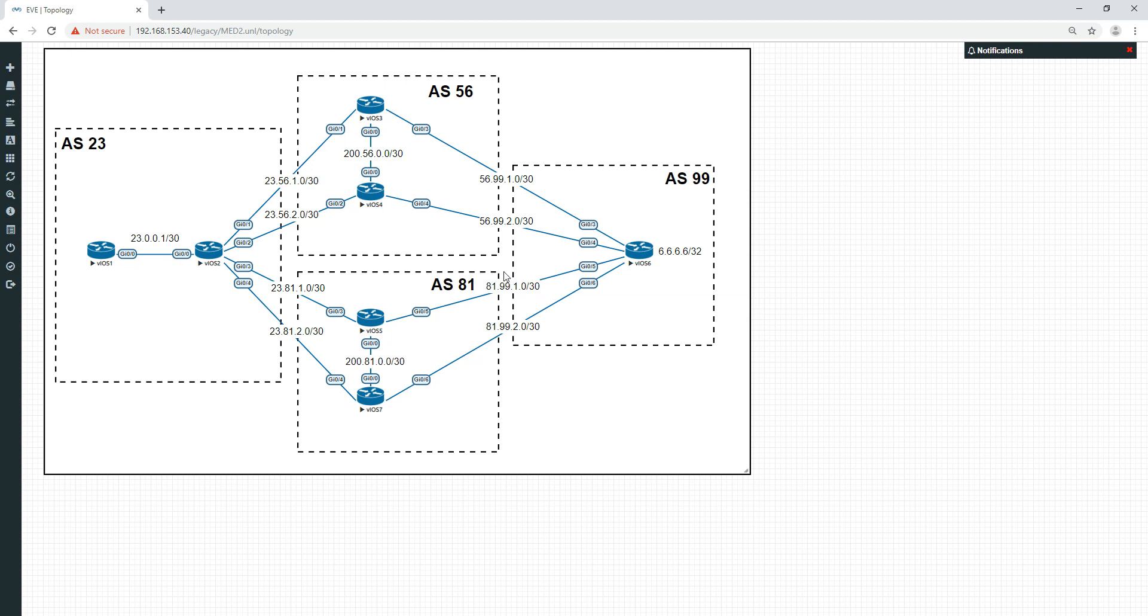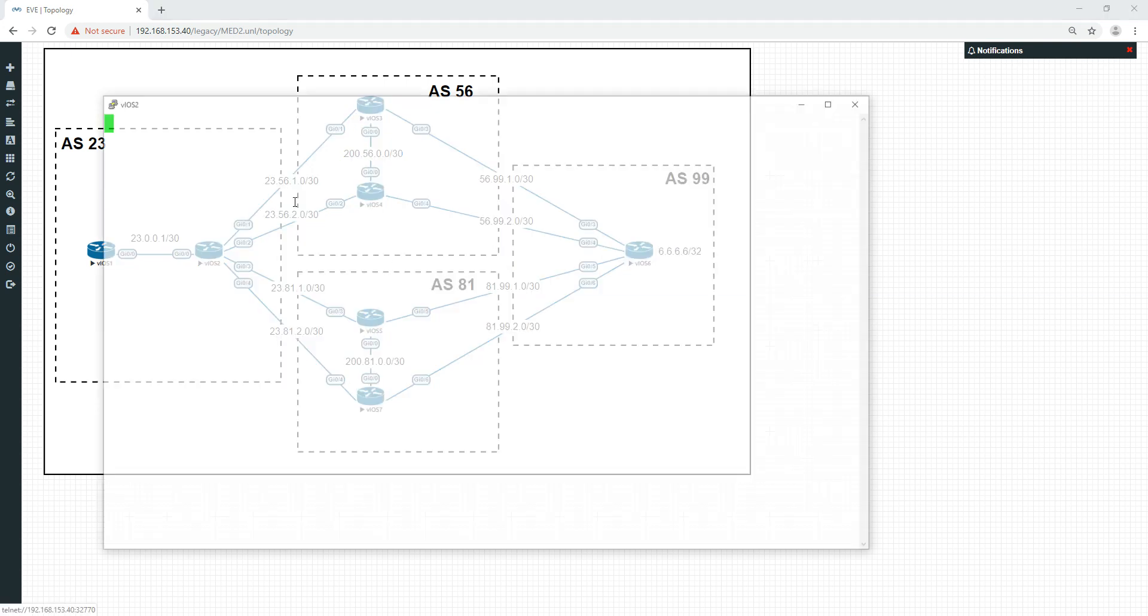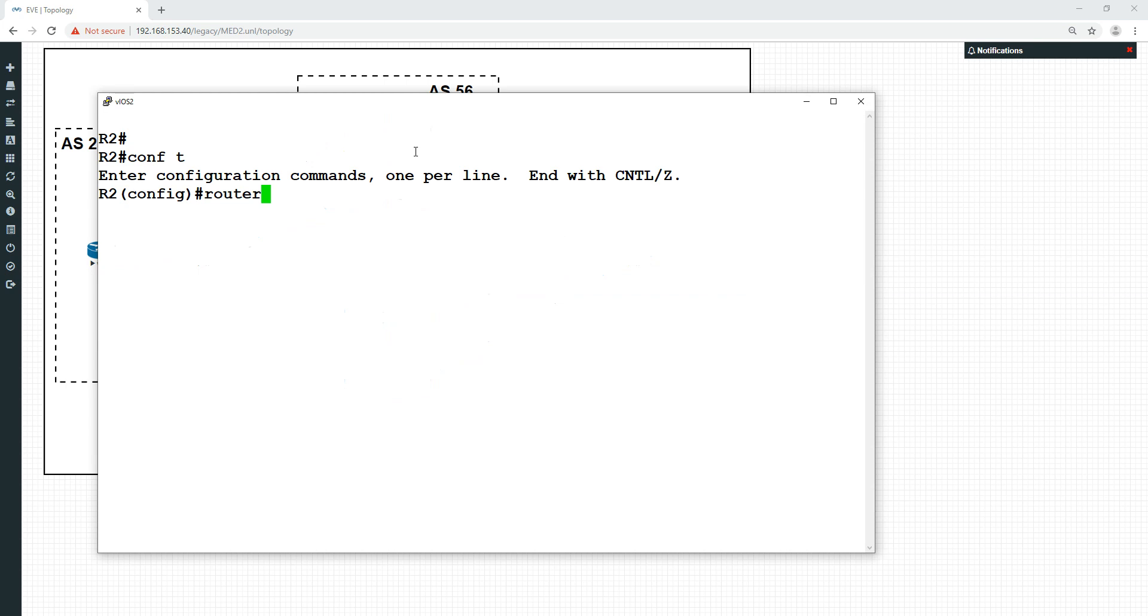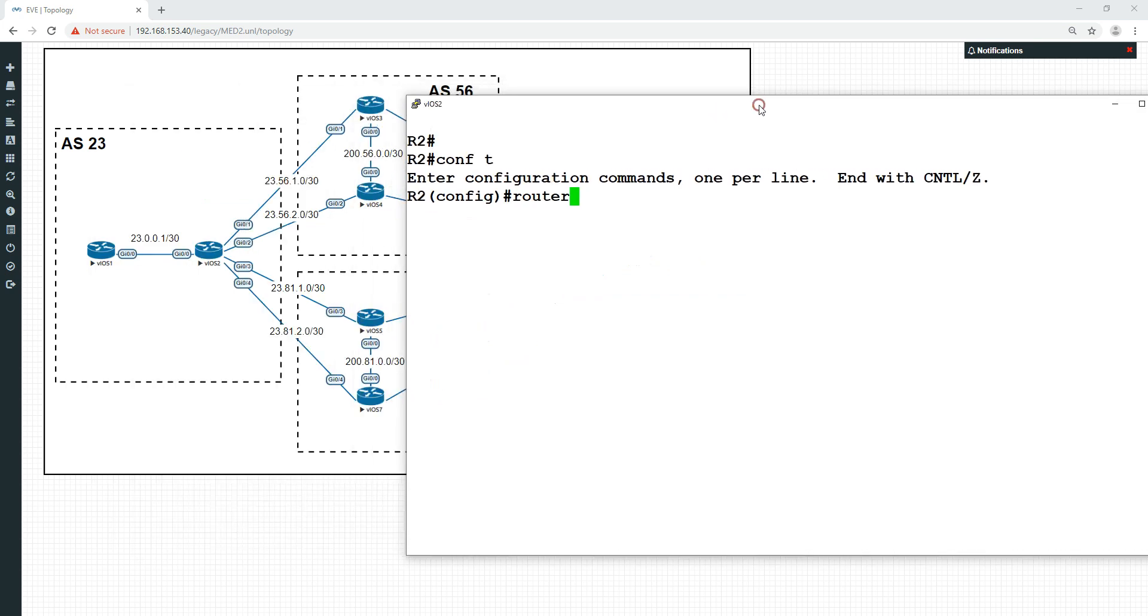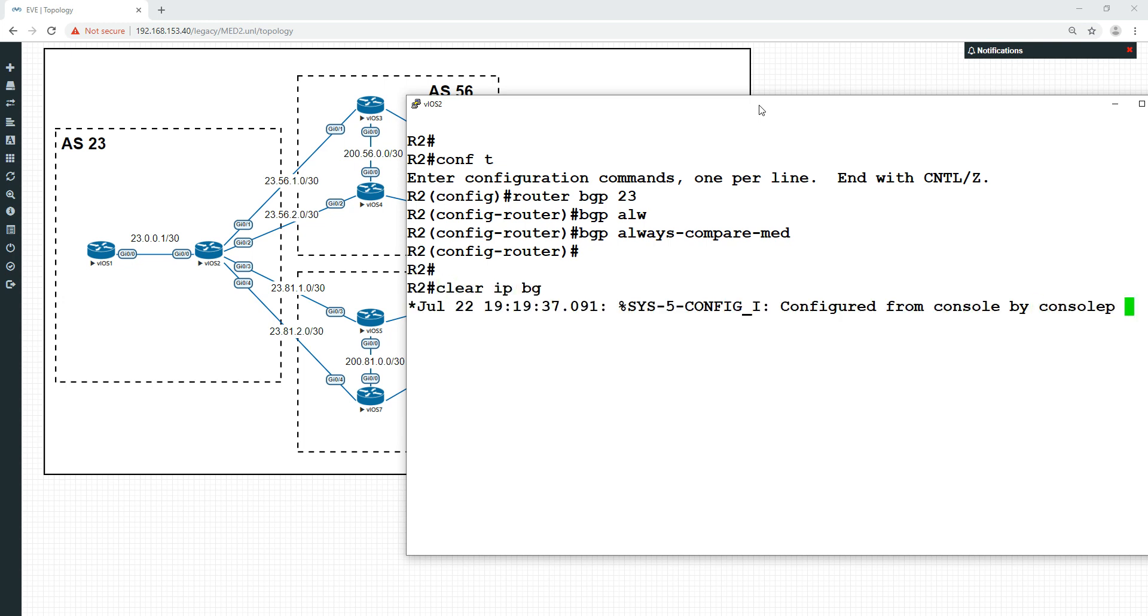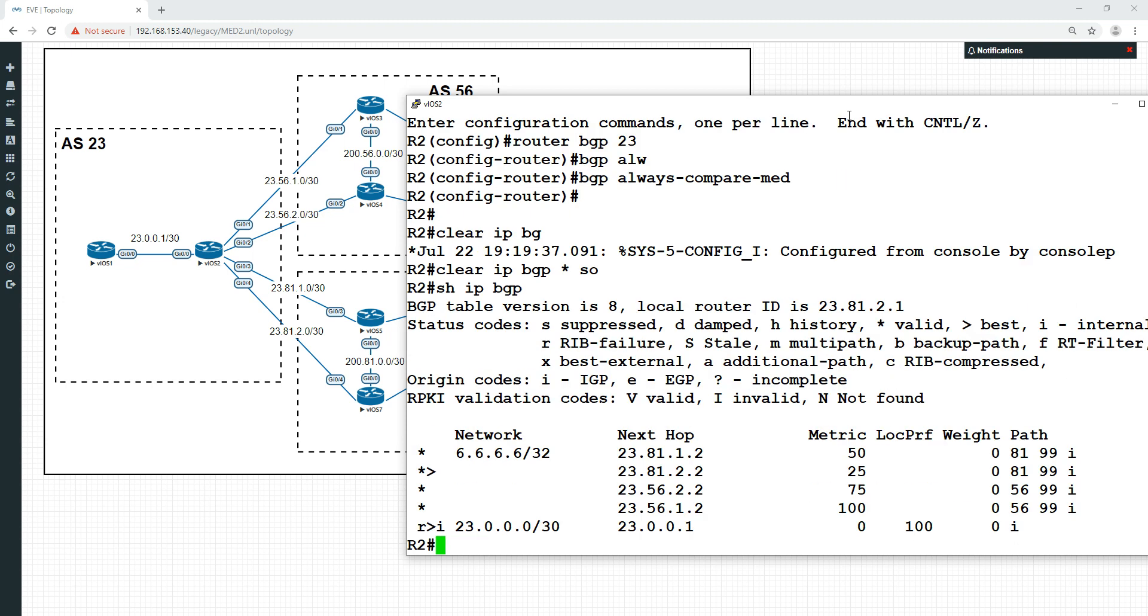If we did this command - router BGP 23, and do BGP always compare med - now it's going to compare the MEDs between the two different autonomous systems. So now if we clear IP BGP soft and just give that a second, and do a show IP BGP...